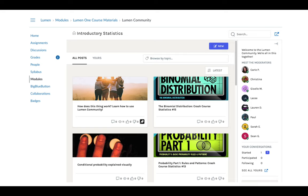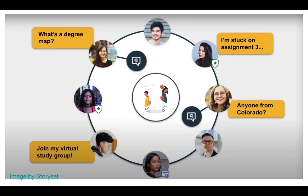The Lumen Community is a place where you can get and give help with course concepts or the Lumen One platform. This community is moderated by Lumen and a team of math instructors. We're here for you, and it's easy to get started.